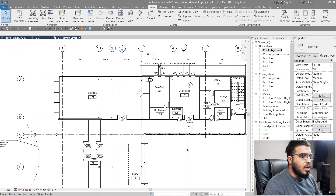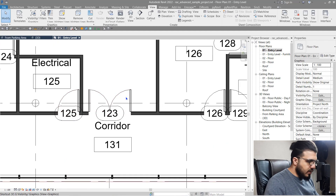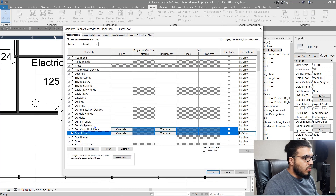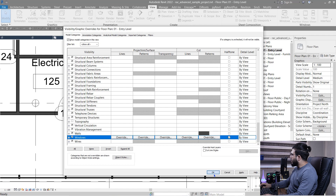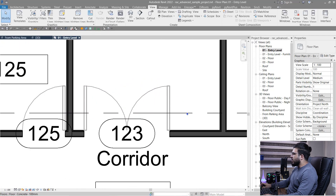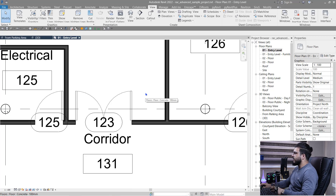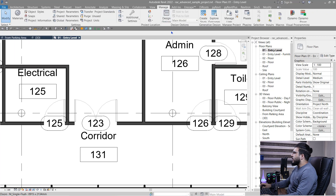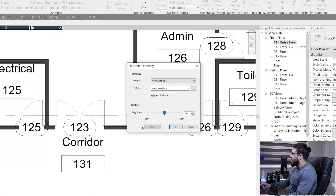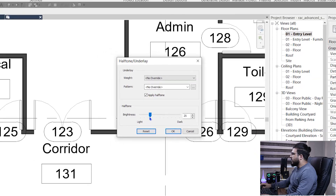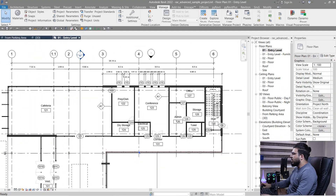You can also apply halftone to your doors and windows. Let's go to doors and enable halftone — it will make them lighter, which is better in some views. Go to windows and enable halftone too, then click OK. You can see they are lighter now. You can change the brightness of halftone from the Manage tab under Additional Settings, where you have a Halftone/Underlay setting. Make it lighter and click OK — they are much lighter now.